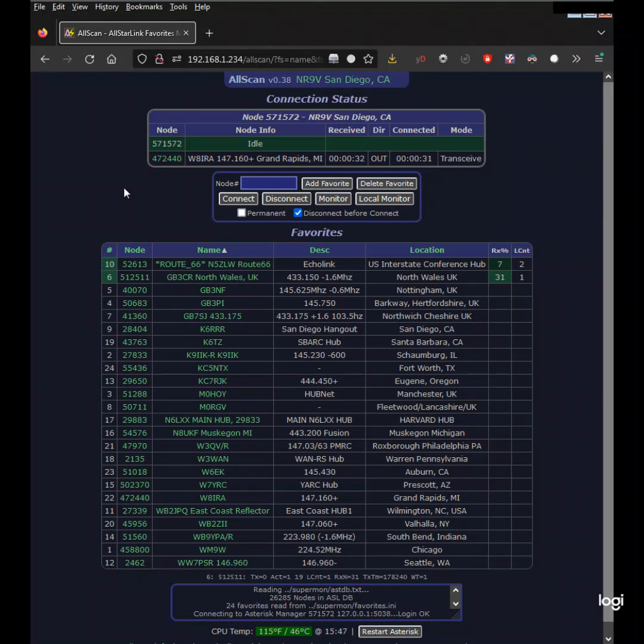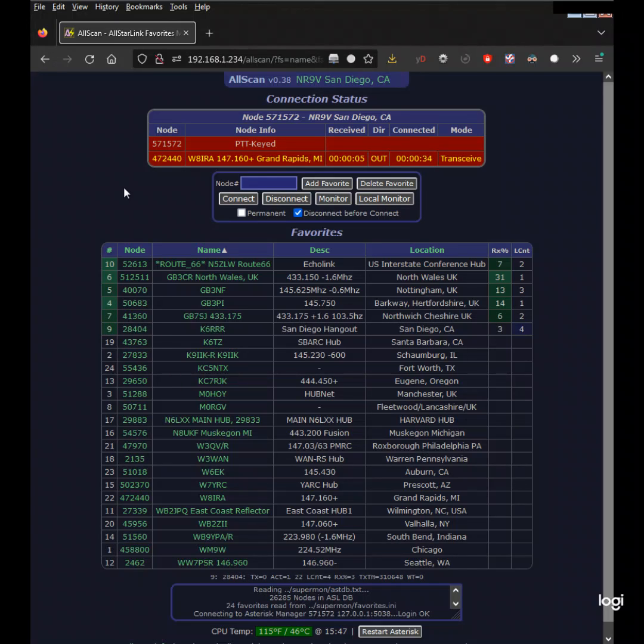For more information and to download AllScan on your node visit AllScan.info. 73 from NR9V.